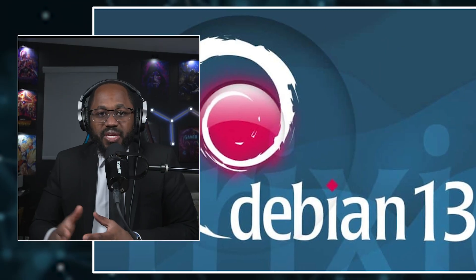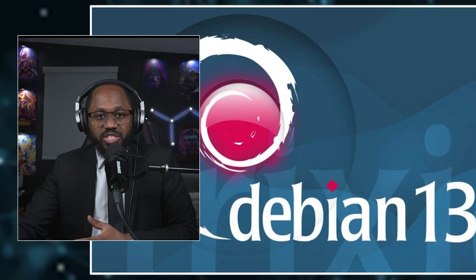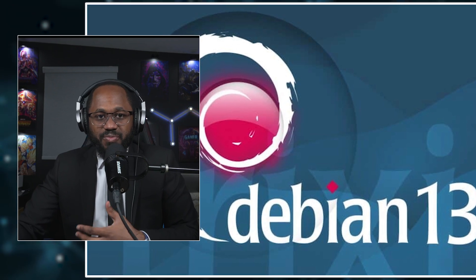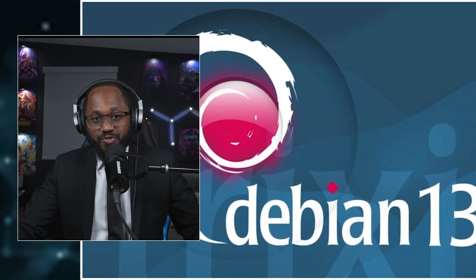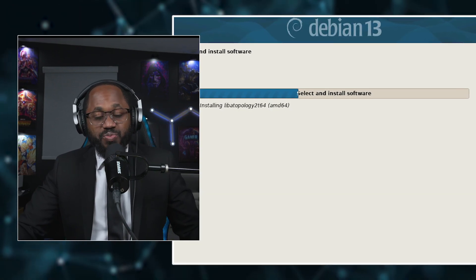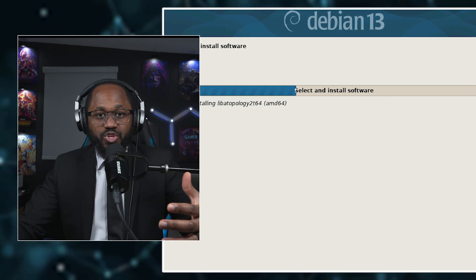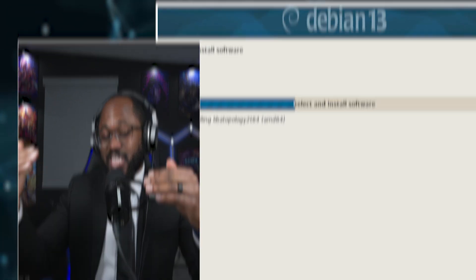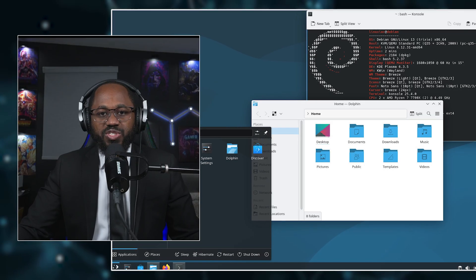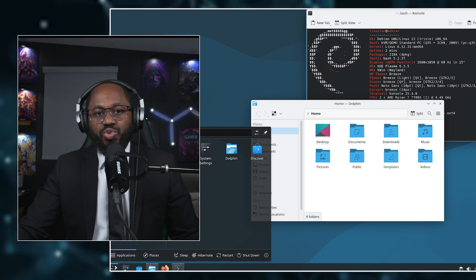The differences in Trixie include improved installer documentation, simplified setup for third-party firmware with a non-free firmware channel, and smoother upgrades from previous releases. For new users or those upgrading from Debian 12 Bookworm, the process is familiar and documented, with only minor changes needed in package sources to move to Trixie.